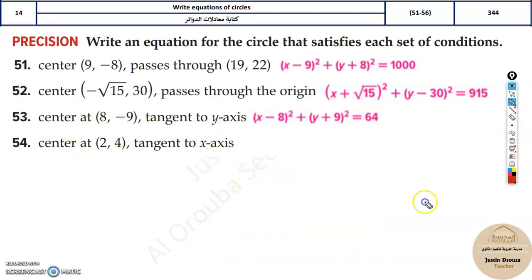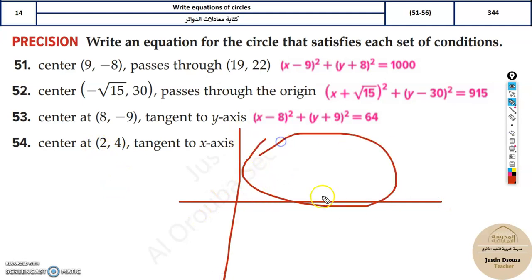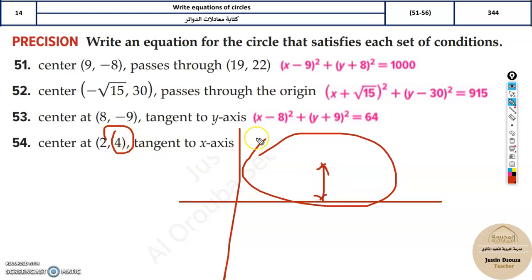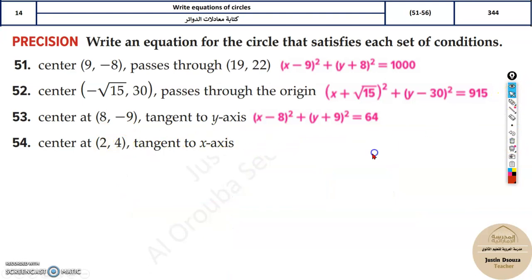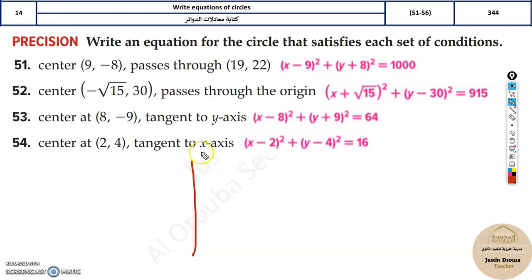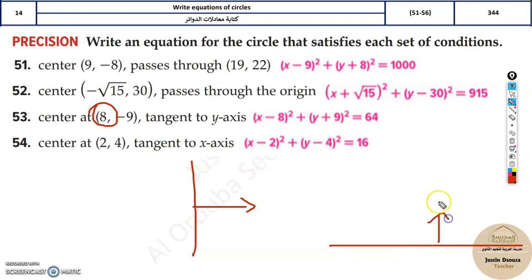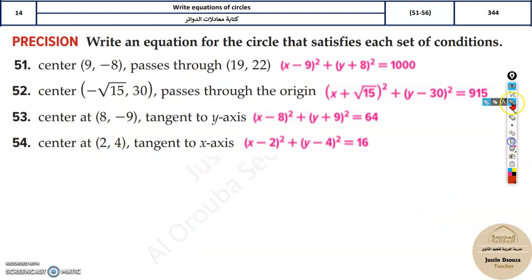Now the next one: tangent to the x-axis. The center is (2, 4), something like this. In the last problem, x was the radius because the y-axis was the tangent. But now, the x-axis is the tangent — it's flat. You need to see the vertical height. Since x is horizontal, what is vertical is the y value — and that is the radius. So r is 4, and r squared is 16. To summarize: if it's tangent to the y-axis, the circle goes horizontally, so the x value is the radius. If it's tangent to the x-axis, the height — the y value — is the radius.